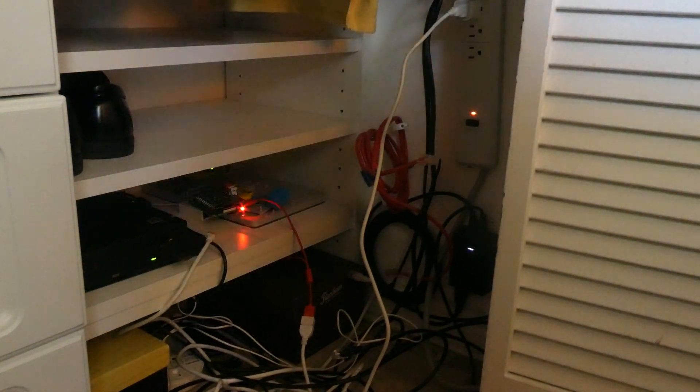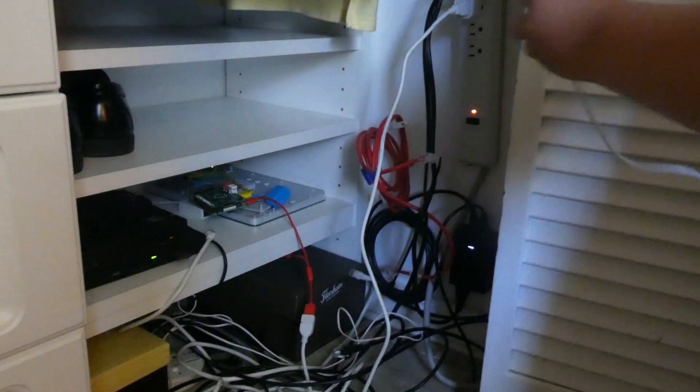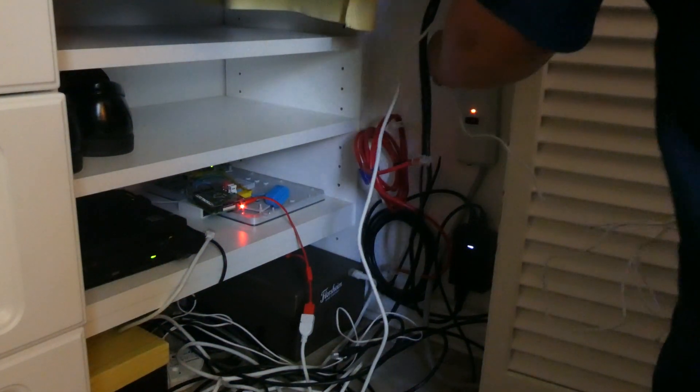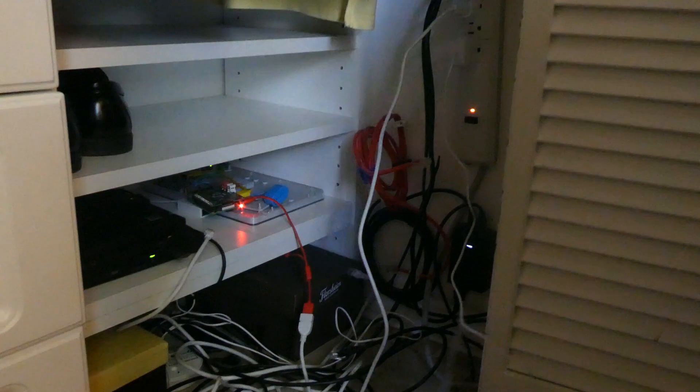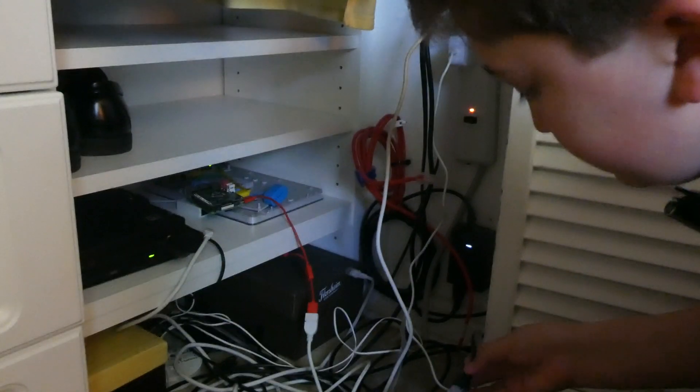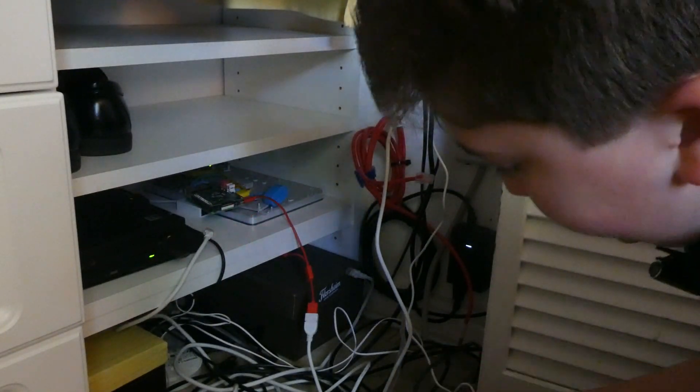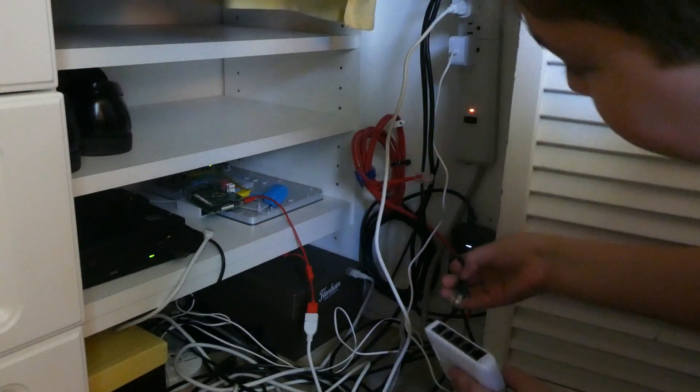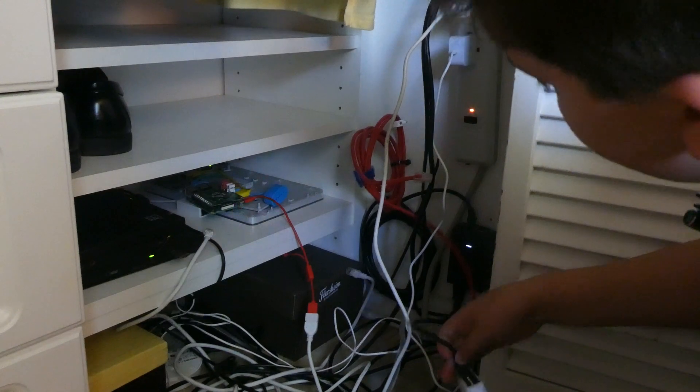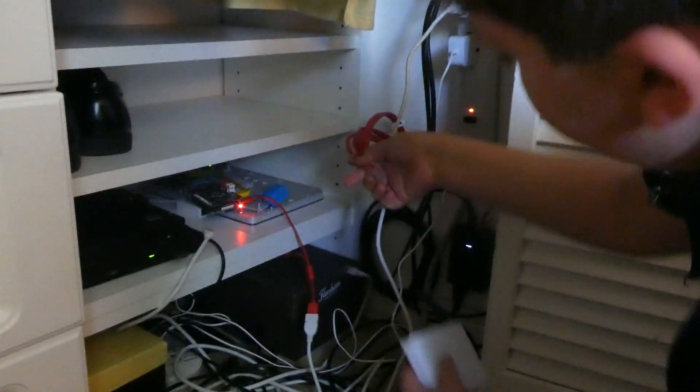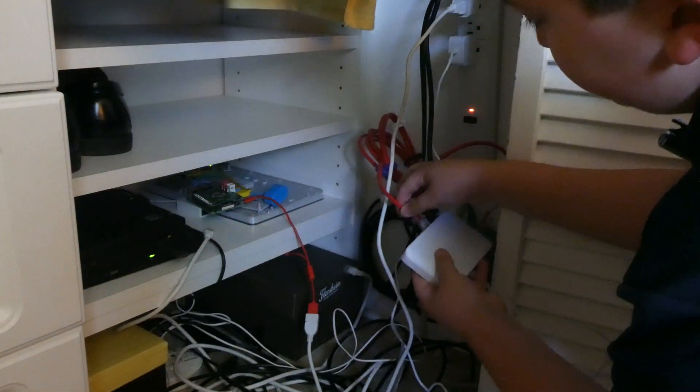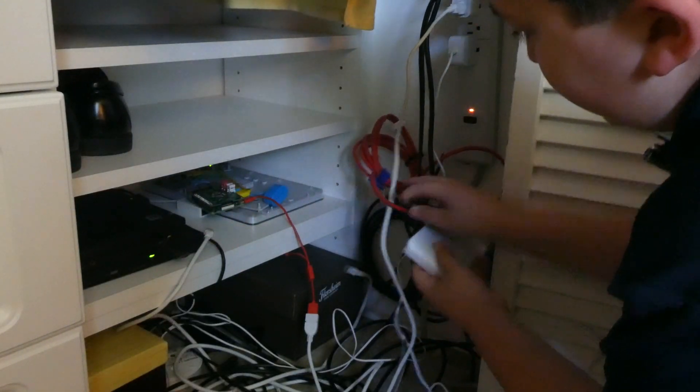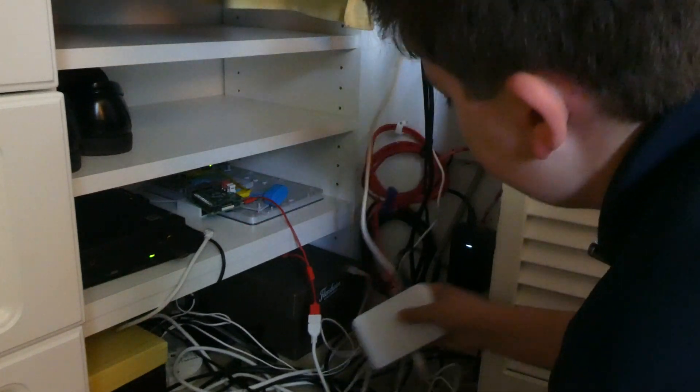So first of all, you want to just plug in the power. You want to plug in where the internet is coming from to port one. You want to plug in any other devices, like my access point, to any other port. And that's it.